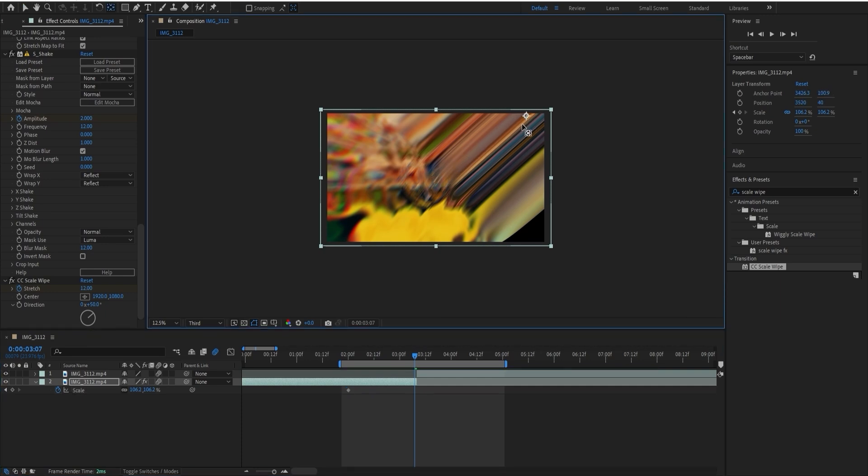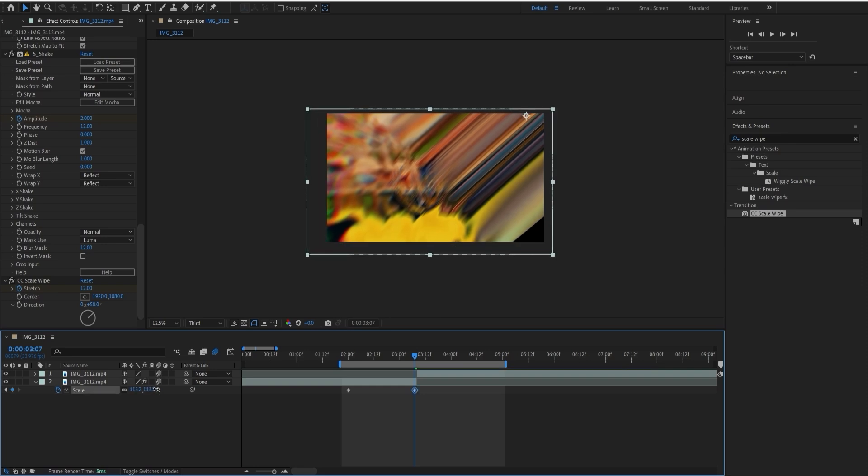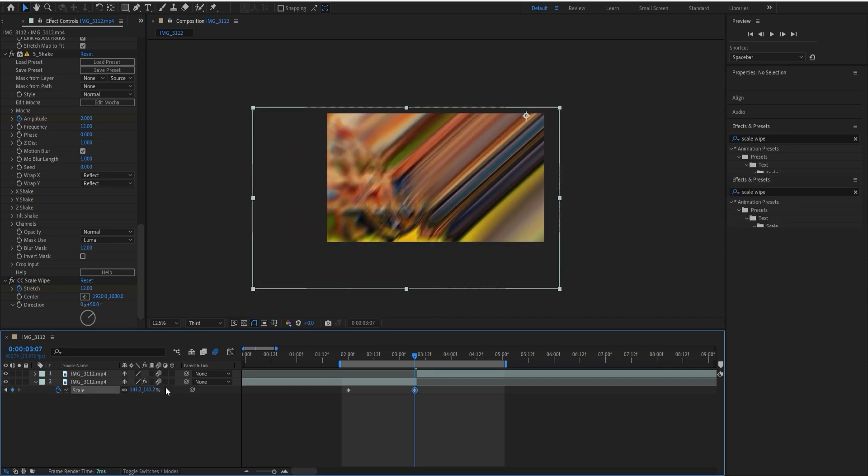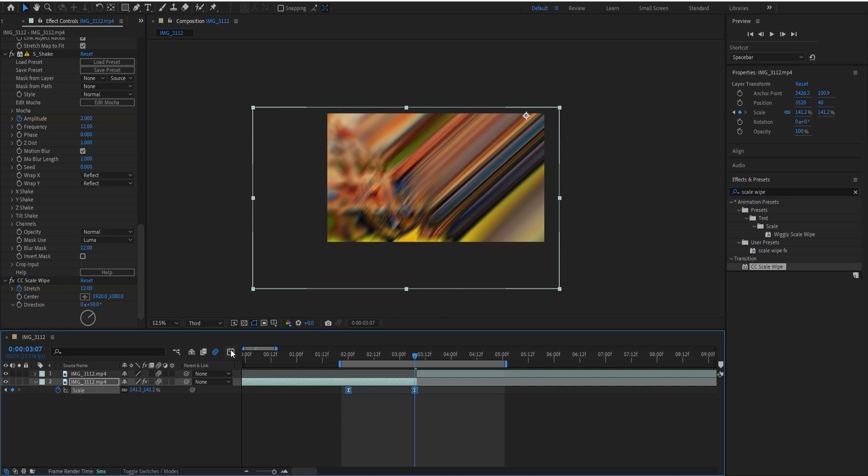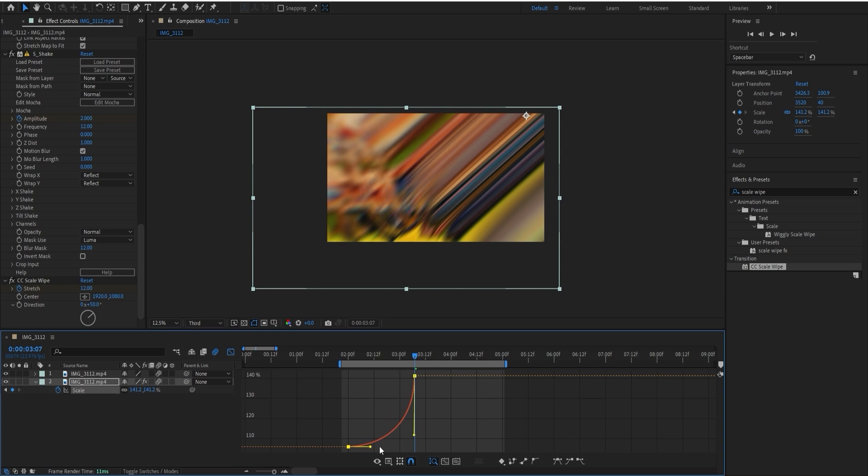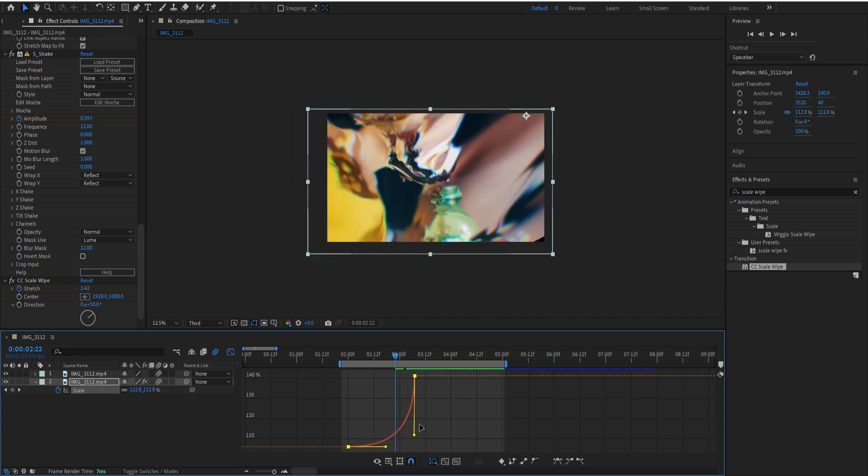Let's up the scale to something like 140, and then also easy ease these keyframes and make a graph something like this, slower, yeah like that.